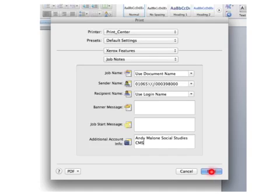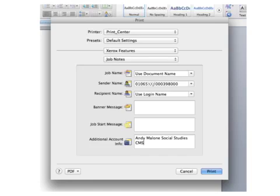A little word of warning: make sure that your copies are set before you get to this stage. Because if you just hit print and you fail to identify the number of copies that you want, it will only print whatever it was sent out as. So make sure that you select your copies first.